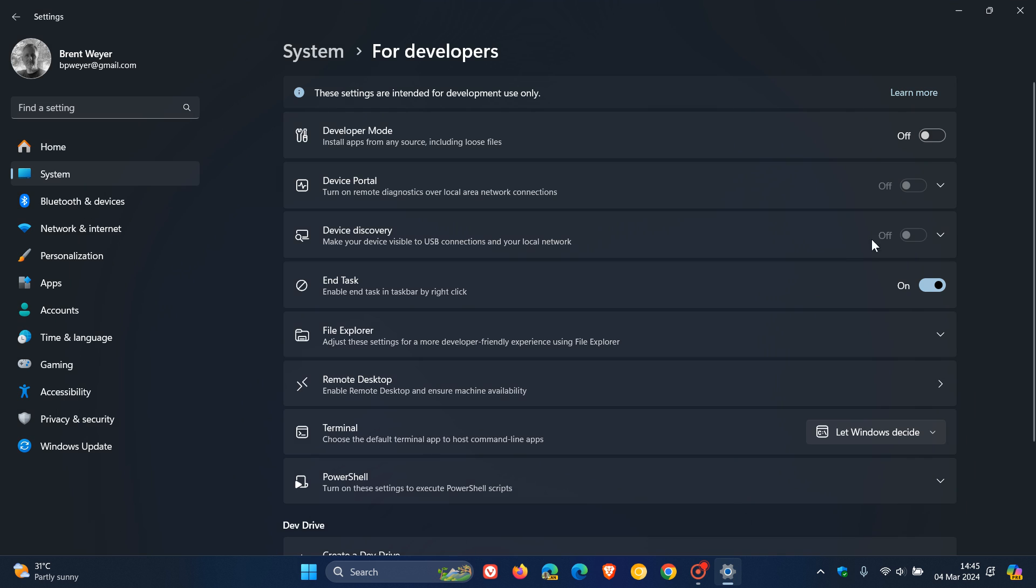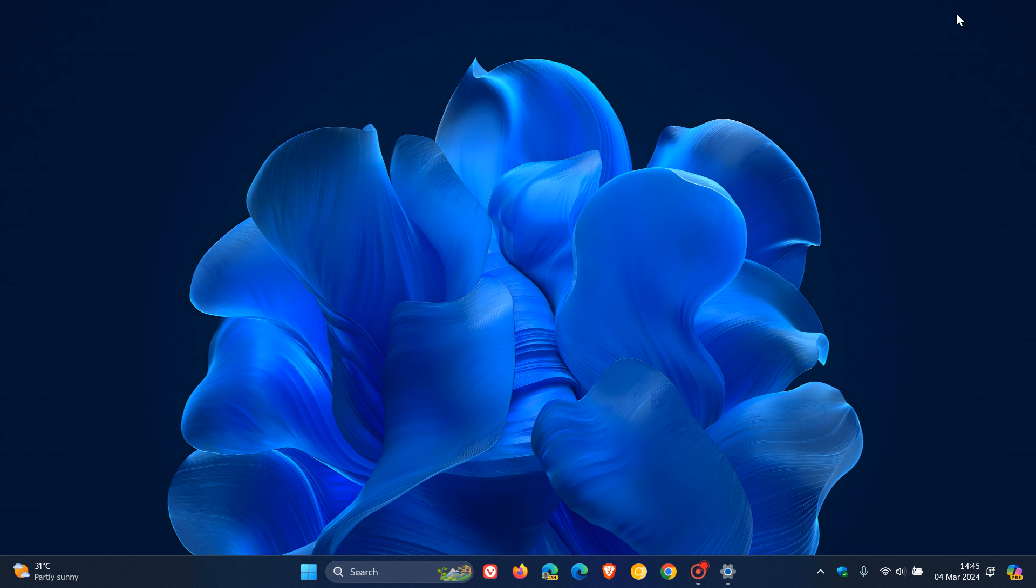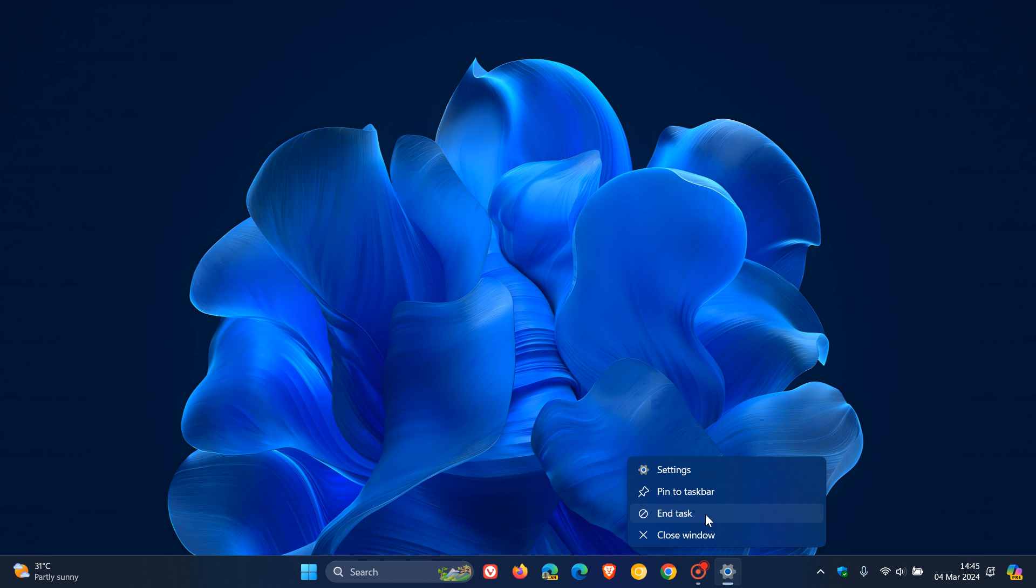And if you don't want to use the feature, obviously you can just toggle that off. But personally, I do find this a useful improvement. And I think this is very handy. End Task now available in the right-click context menu of Windows 11. Thanks for watching and I'll see you guys in the next one.